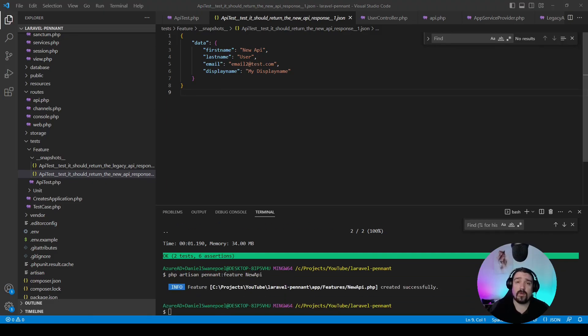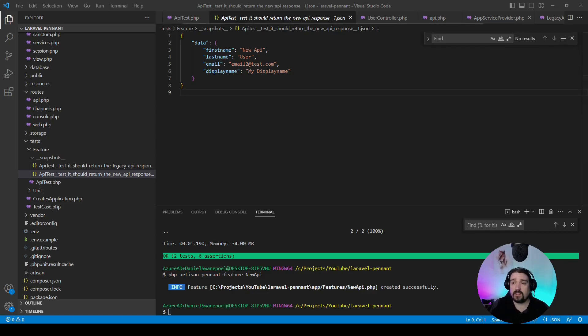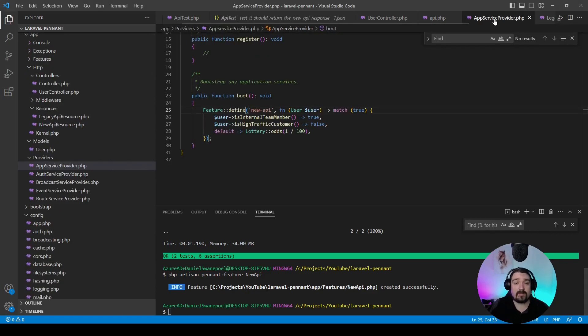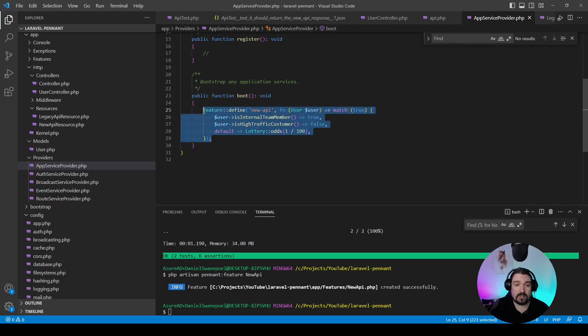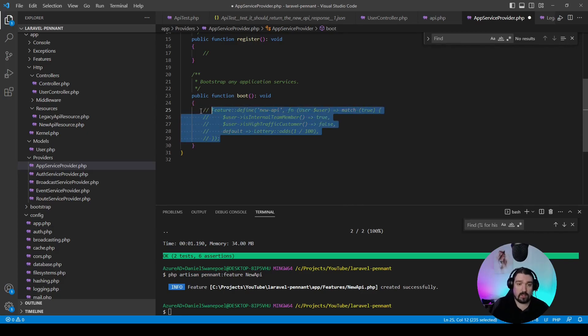In order to implement the class-based feature flag, there's only a couple of things that we need to do. The first thing is in our app service provider, we're going to disable the previous one we've defined. In our case, we're just going to comment it out.